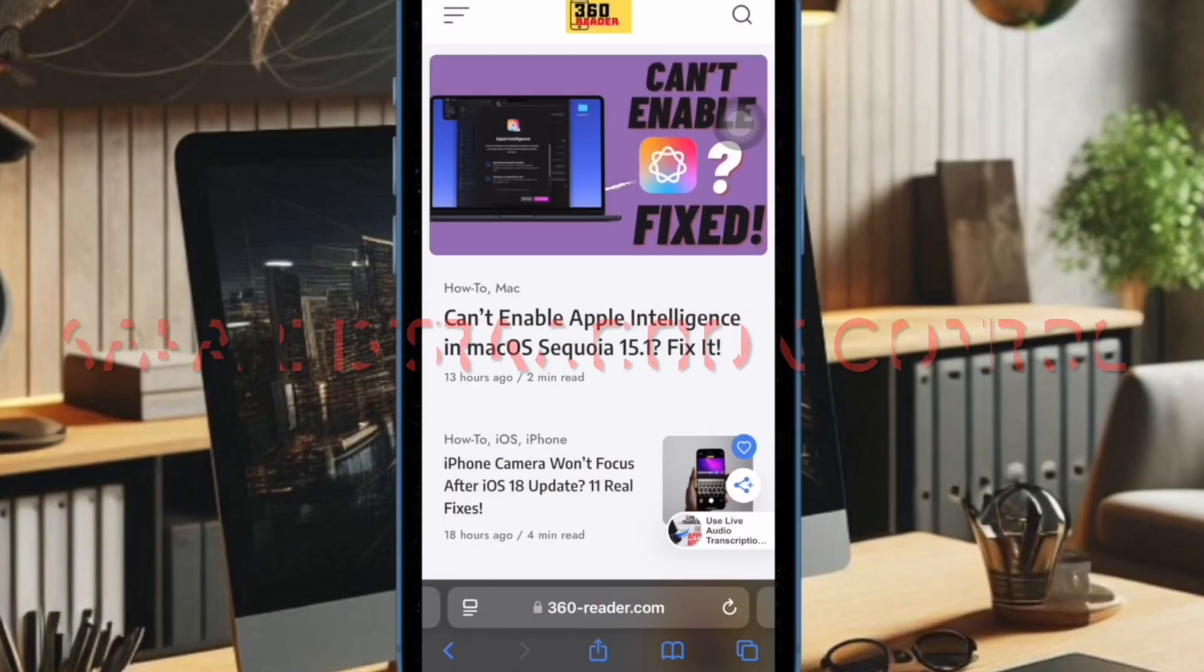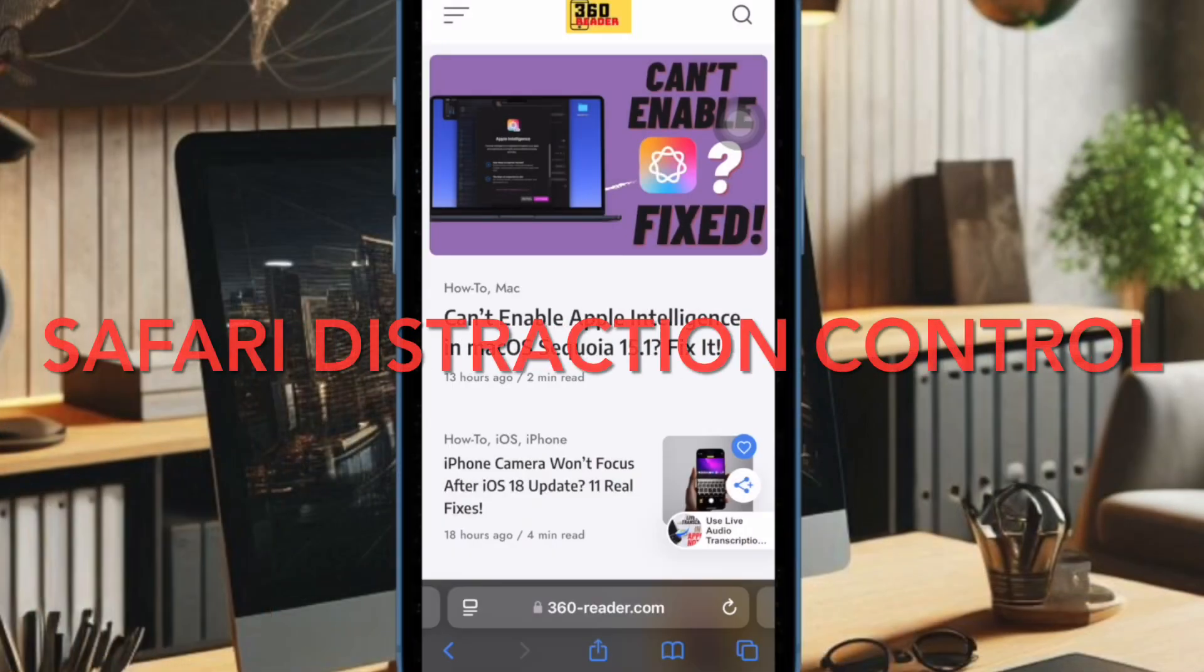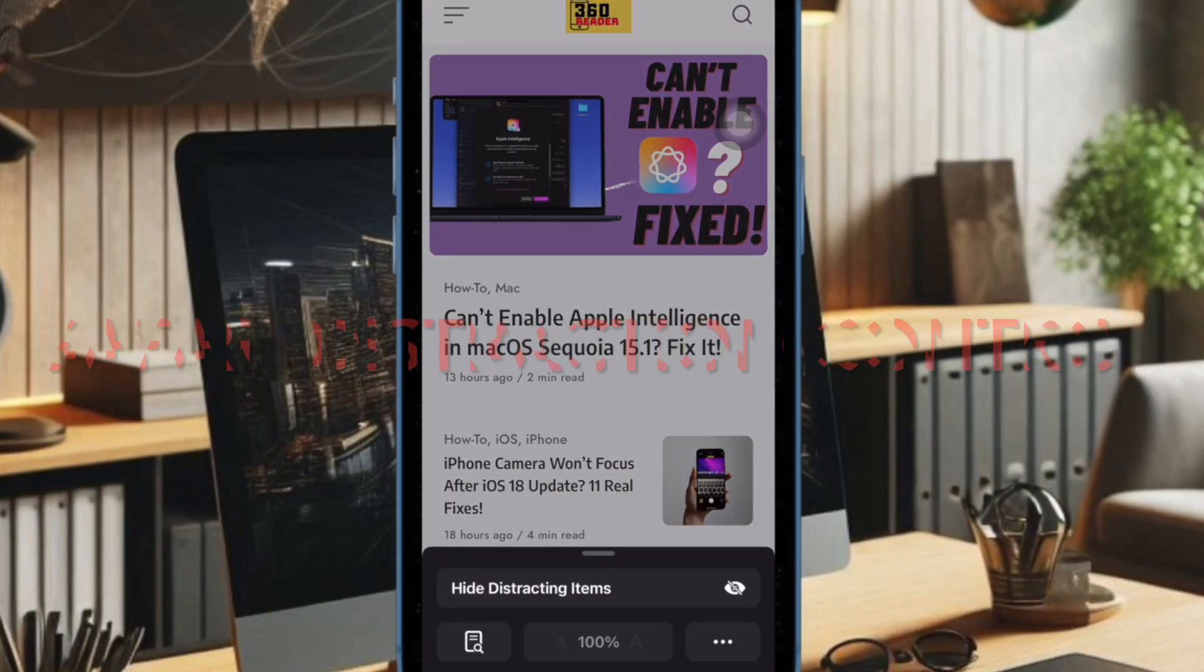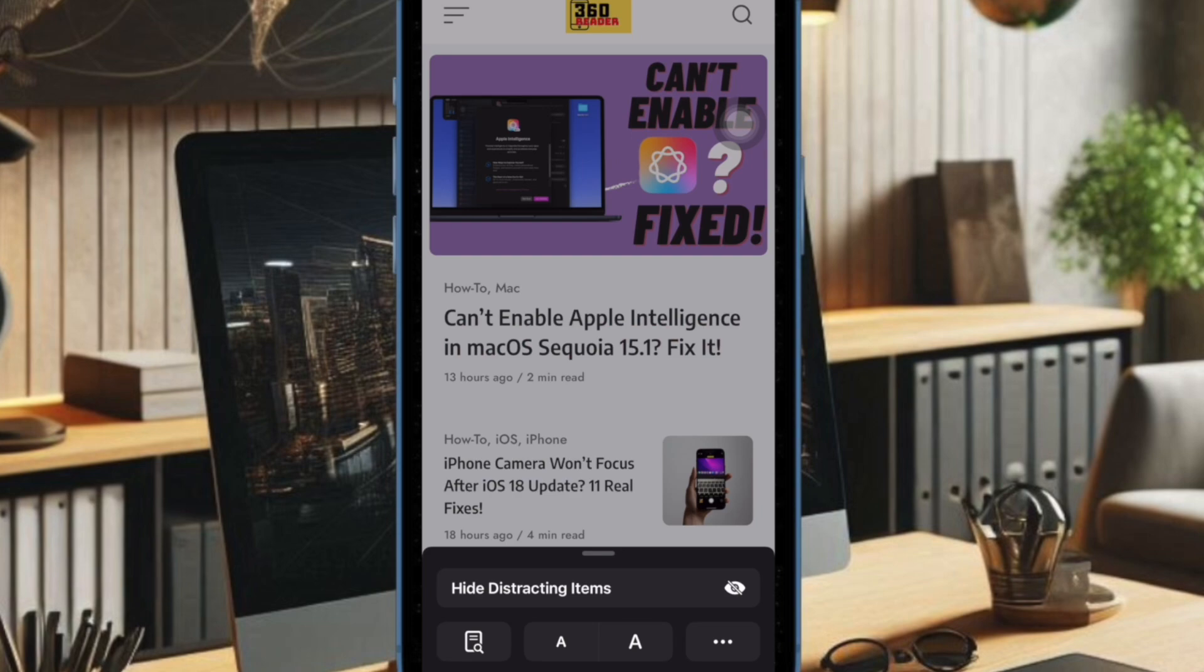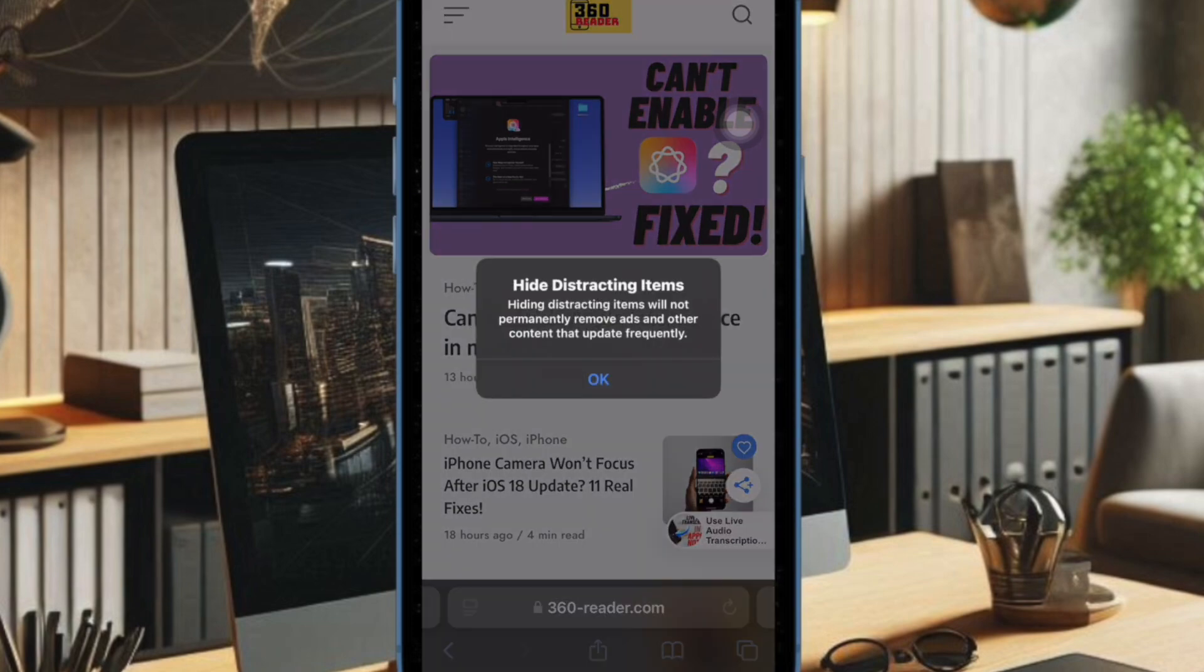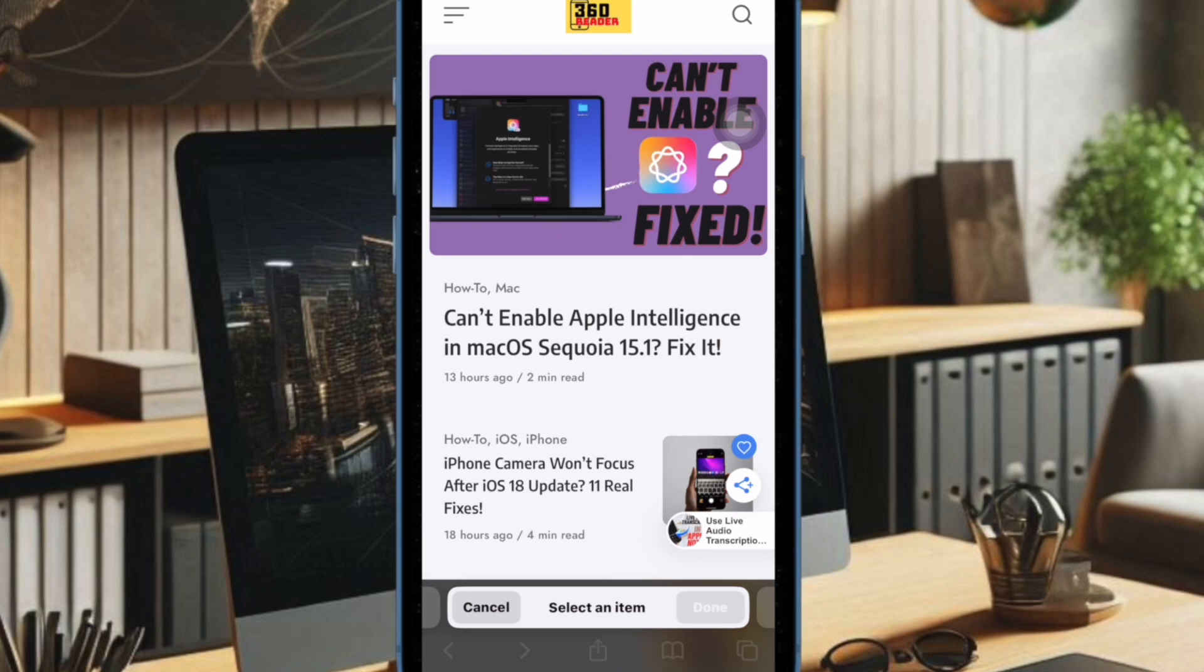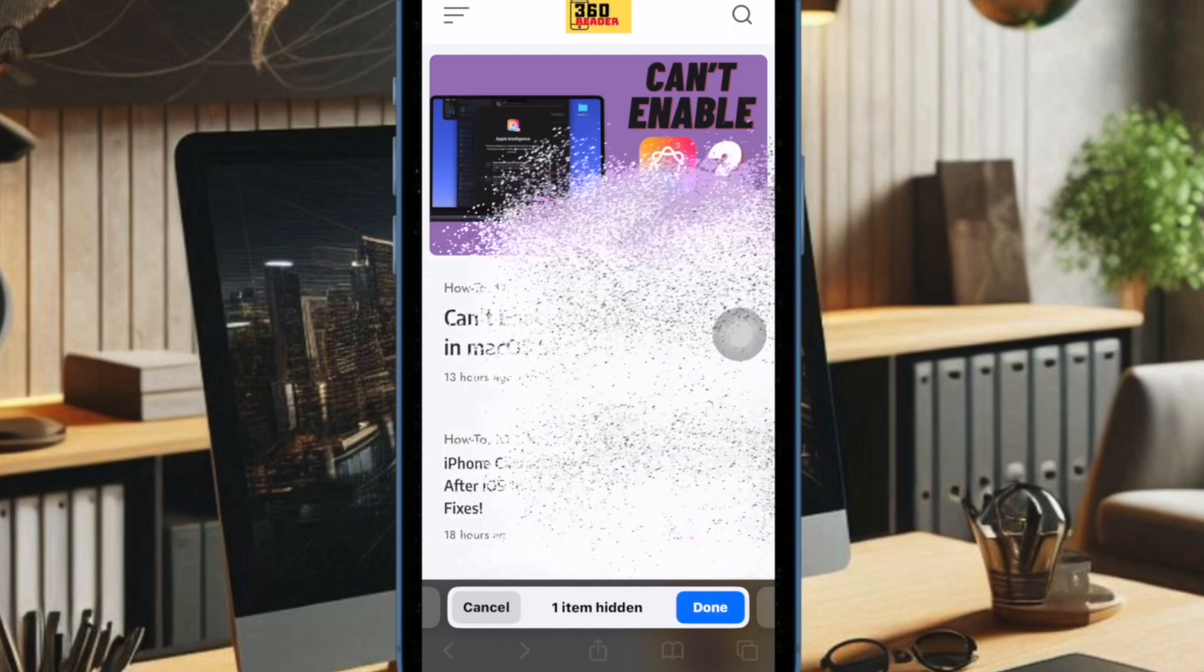Then, I would like to highlight the distraction control in the Safari app. The latest iOS 18 beta has added distraction control feature to Safari which lets you hide distracting elements from a web page or article.